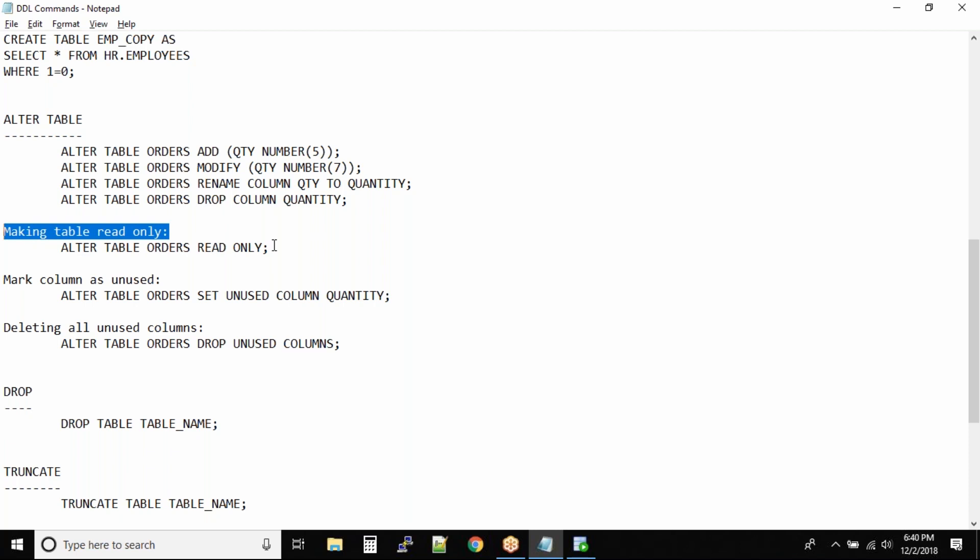Sometimes, like history tables, the transactional tables - on 1st Jan, you want to make previous year data or previous year table read-only, which has all the transactions of 2018. On 1st Jan 2019, what you can do is make the 2018 transaction table read-only because you want to make sure no one changes or modifies the data, but they are able to read.